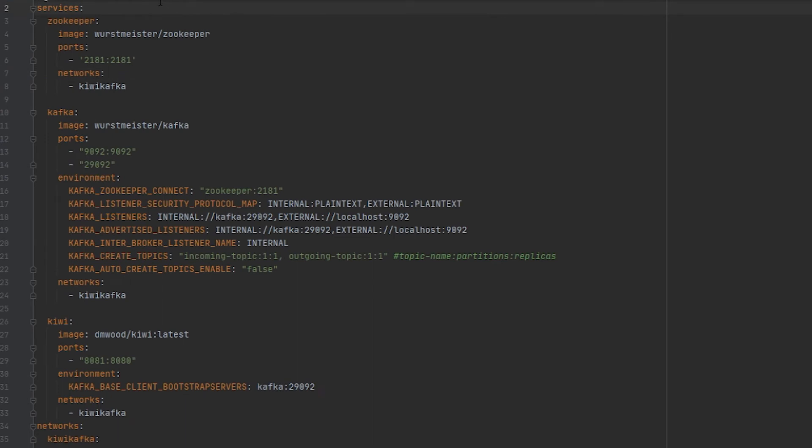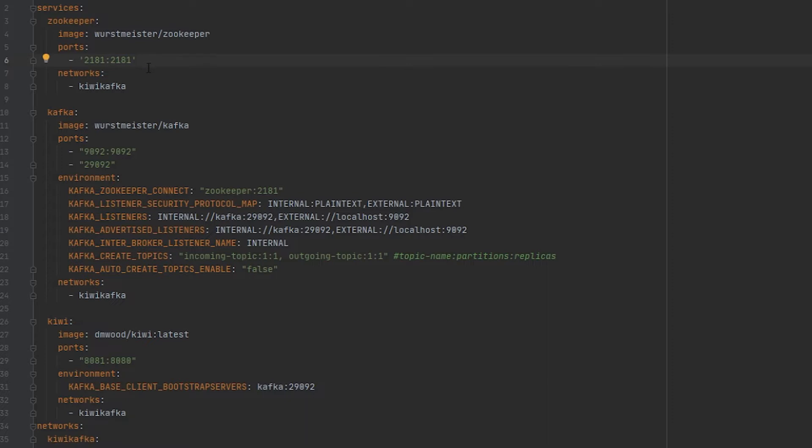As you can see in this Docker Compose file, I will be using three images. The first one is our Zookeeper instance. For Zookeeper, you're using this because it's used to help manage Kafka brokers, partitions, and notifications. For Kafka 2.x versions, you need it. For Kafka 3.x, you can actually get it to work without it. The configurations we're using here are pretty basic. We're just going to expose the port, so 2181, and then we're also going to indicate what network this Zookeeper instance will run on. We're calling our network Kiwi Kafka.